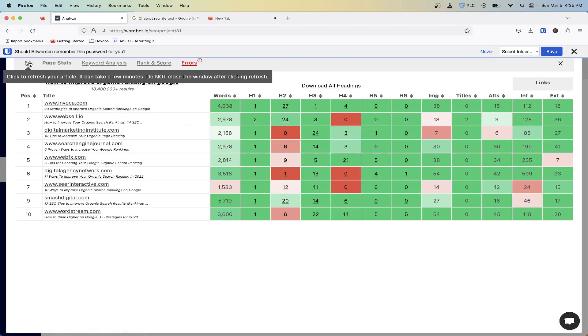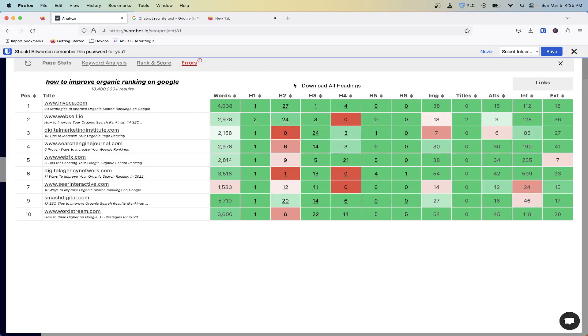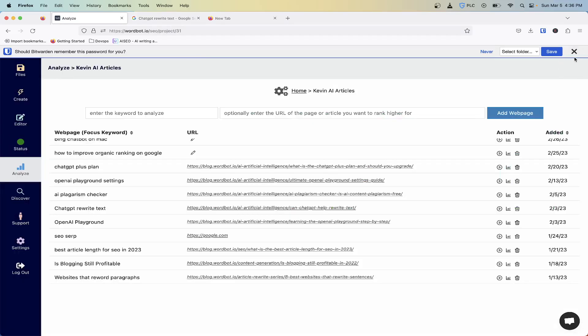You can always refresh your article for free, so those don't count towards your five per month. That way if there are any changes in regards to your article, you can rerun this against the results that are currently already staged in here. If you have any questions, leave a comment down below in the video. Thanks for tuning in, hope to see you next time.